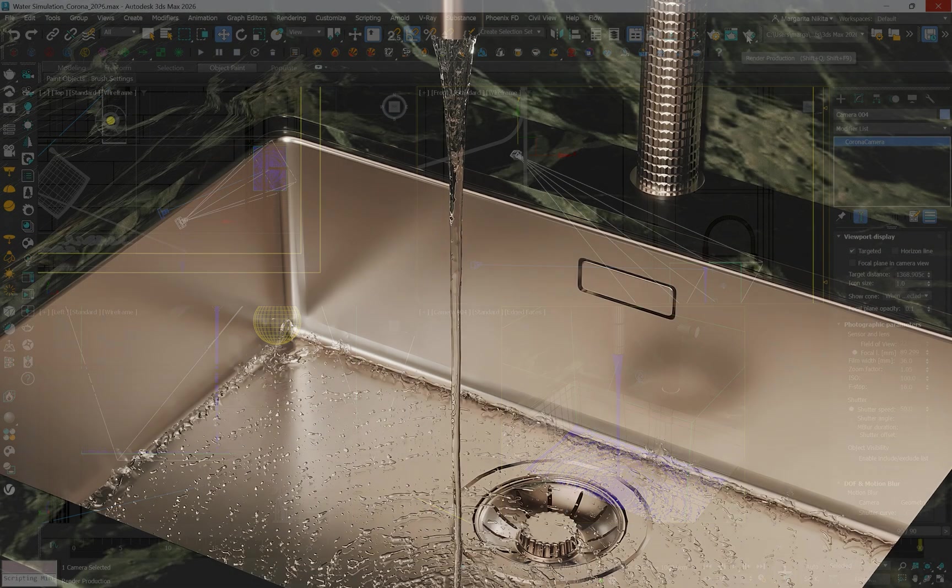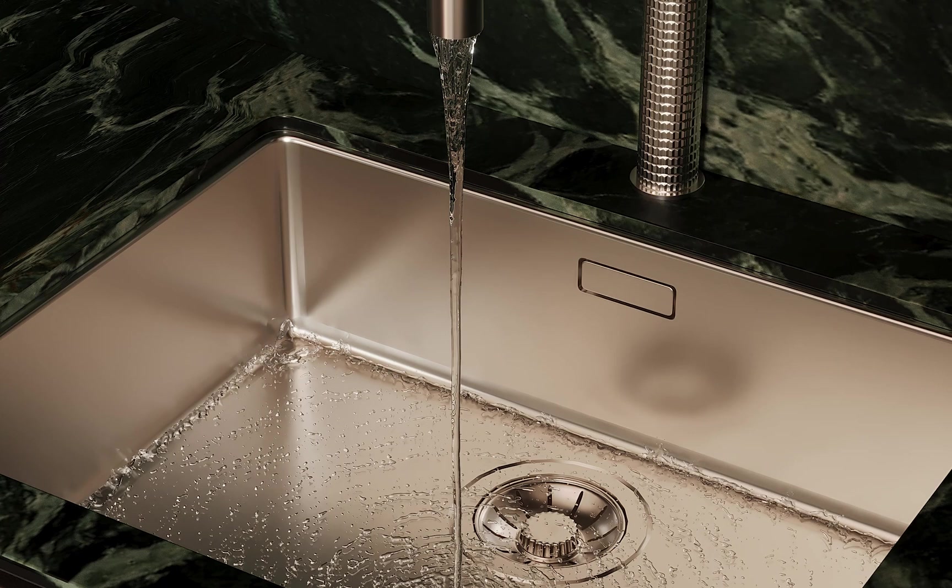Once you are satisfied with the result you can proceed to render the full animation.